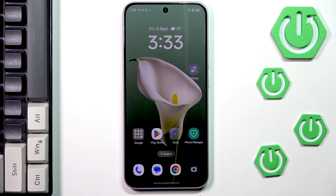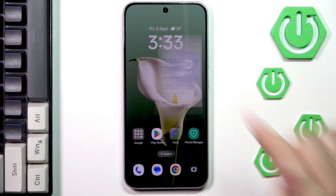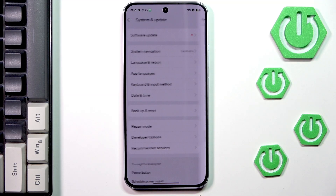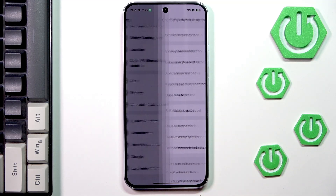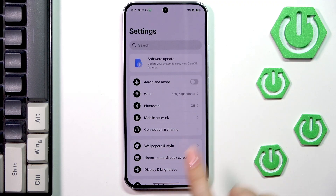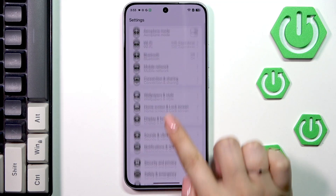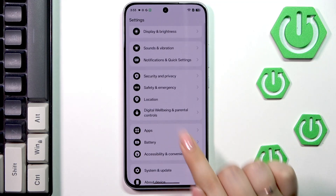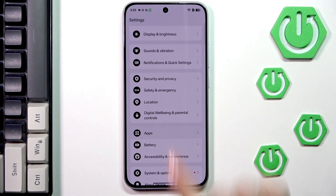So let's begin with clearing cache. Let's start with opening the settings, and here in this general list we have to scroll down and find the Apps section.